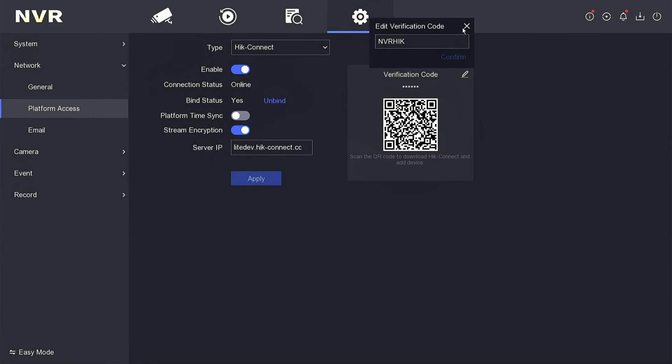Great! Your verification code has now been updated. This code enhances security when monitoring via mobile devices, preventing unauthorized access to your DVR. That's it! Now you have edited the verification code for your Hikvision NVR. Keep it handy for future use.